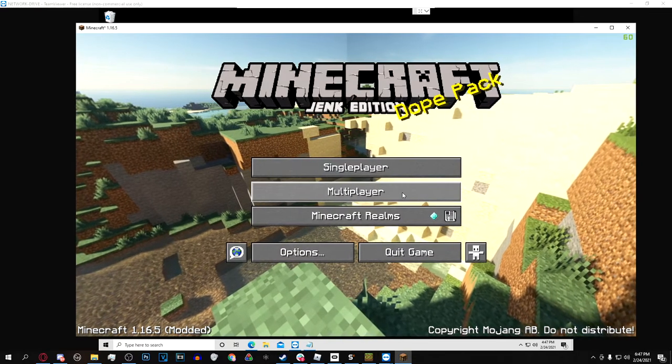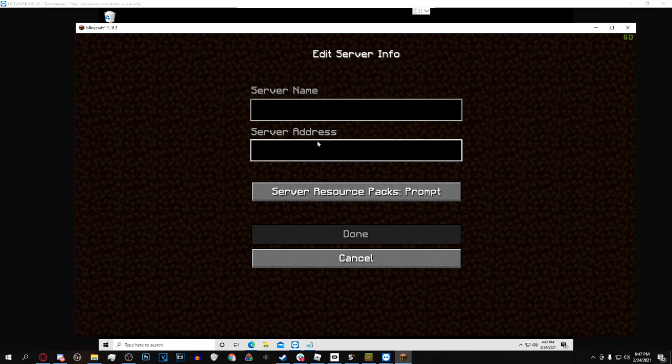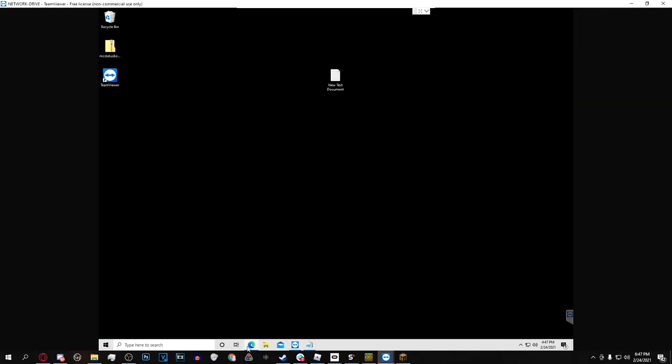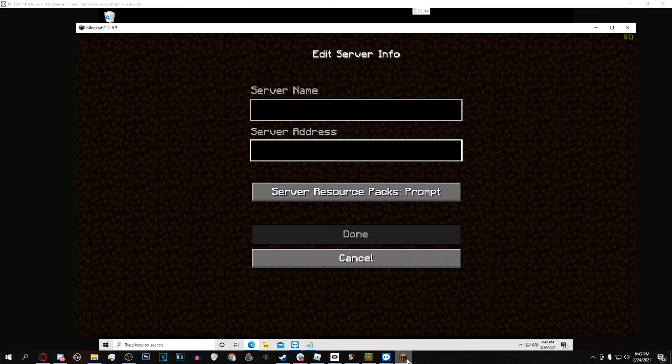Now you're just going to want to go on Minecraft. Where it says server address it'll have the text box under it and what you're going to put here you can find on No-IP just by going on the dashboard. Under hostname it'll have the link right here in blue so I'm just going to type that in.